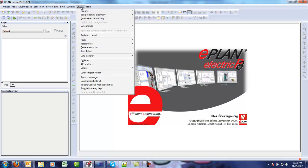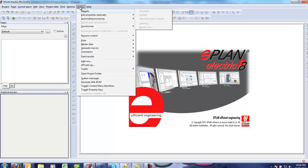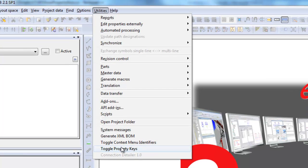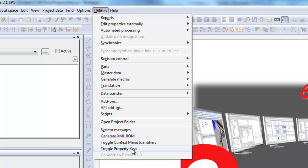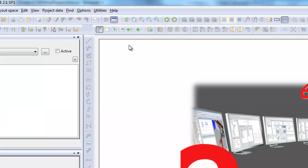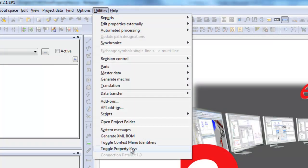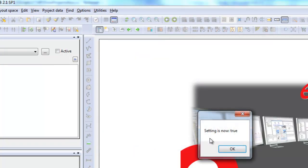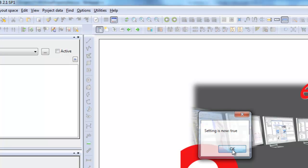And once you've done that, you will see a new entry under the utilities menu which is toggle property keys. So the first time that you're going to execute this, it should say setting is now true.